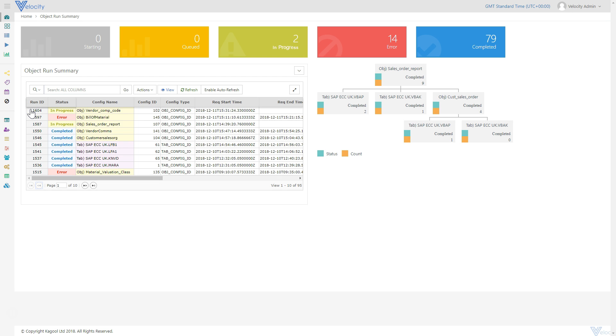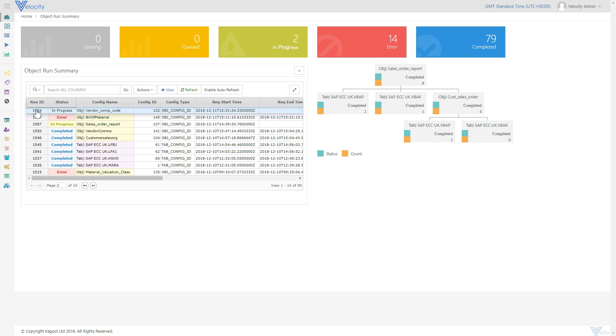A full extraction is now being carried out and will be subsequently loaded into the Azure cloud. A summary of this extraction will automatically be displayed once triggered.